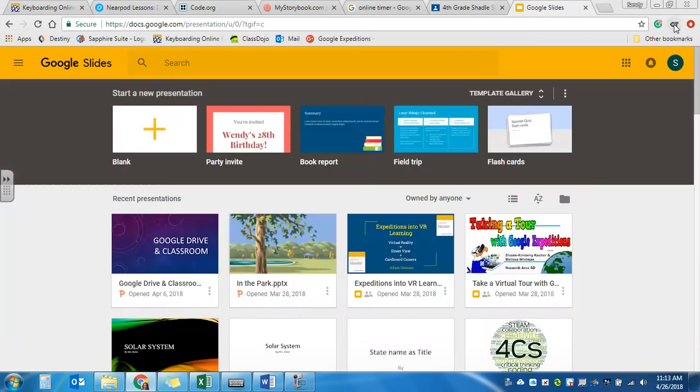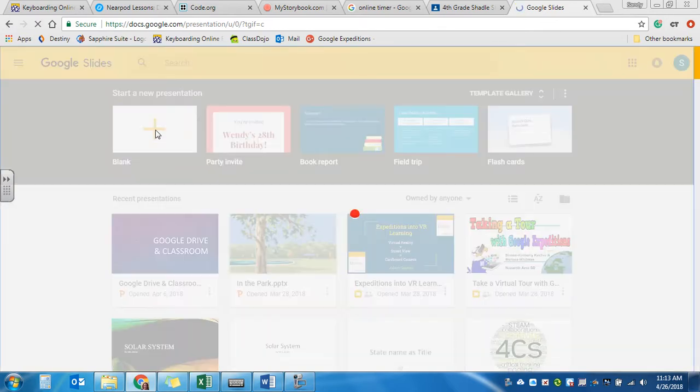Now once you're in, this is what it should look like. You want to come over here where it says blank and you're going to hit a plus sign.